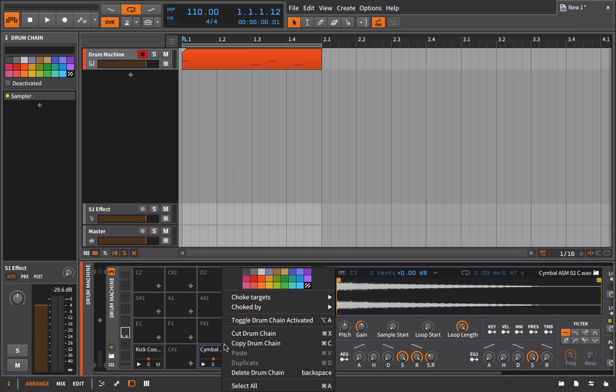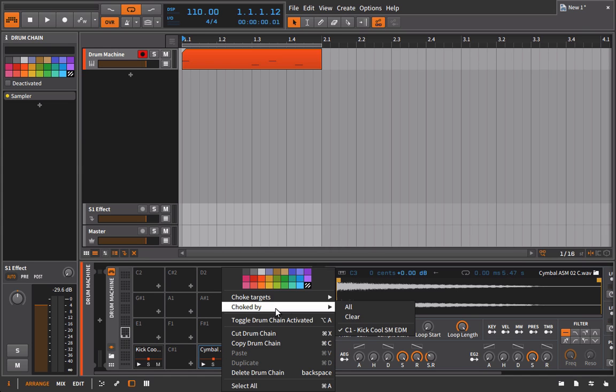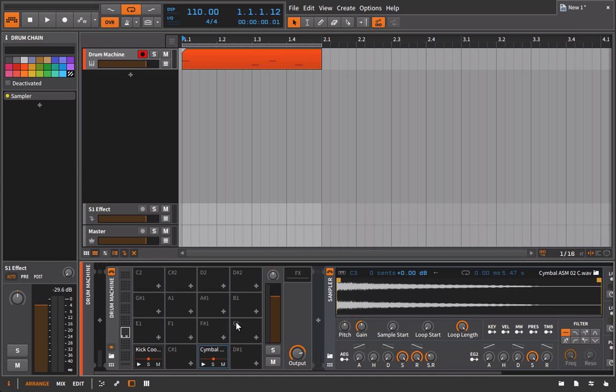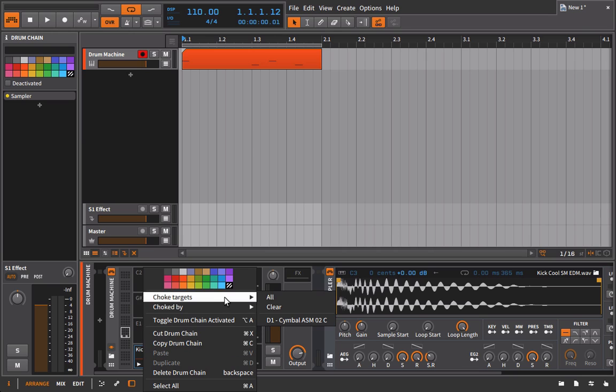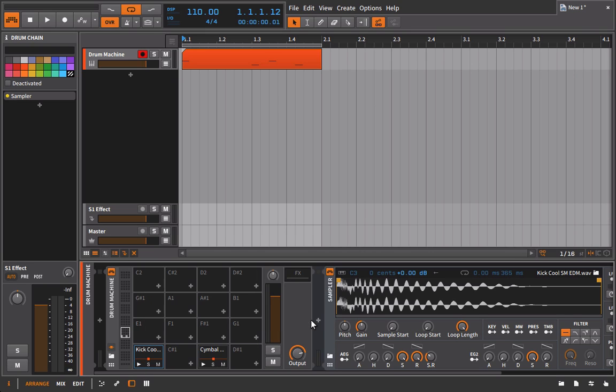Inversely, if we wanted to set up the same thing here, I could go into the kick and choose choke target and have that be the cymbal. So now we're doing the exact same thing, only instead of thinking about it as choked by, we're thinking what do we want this sample to choke?